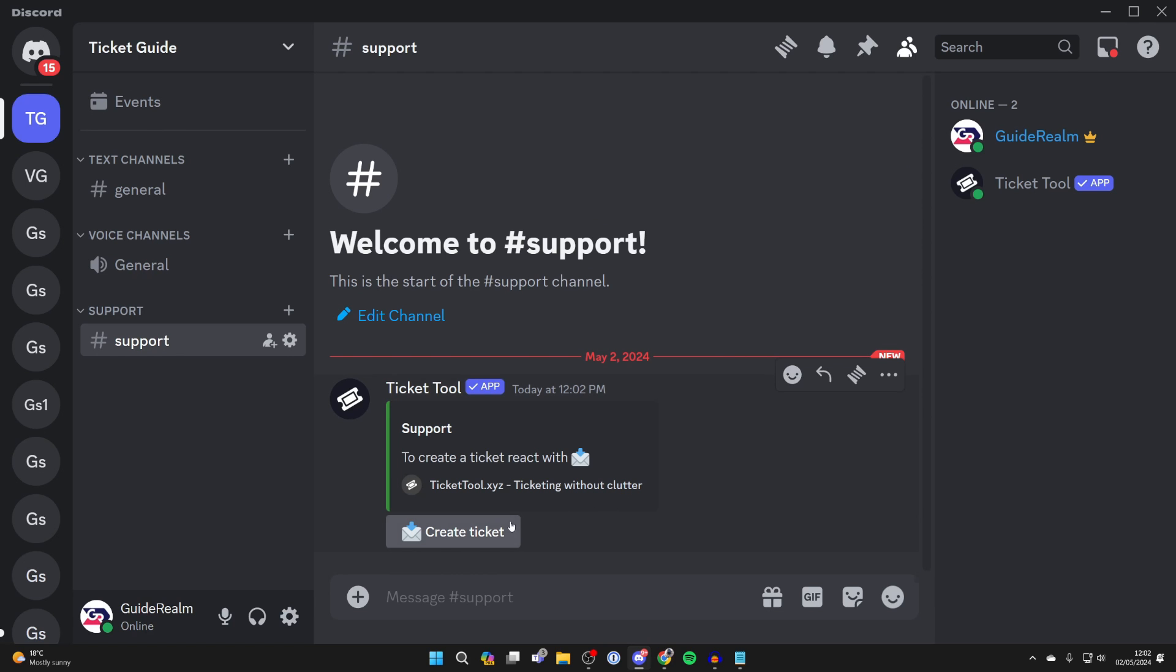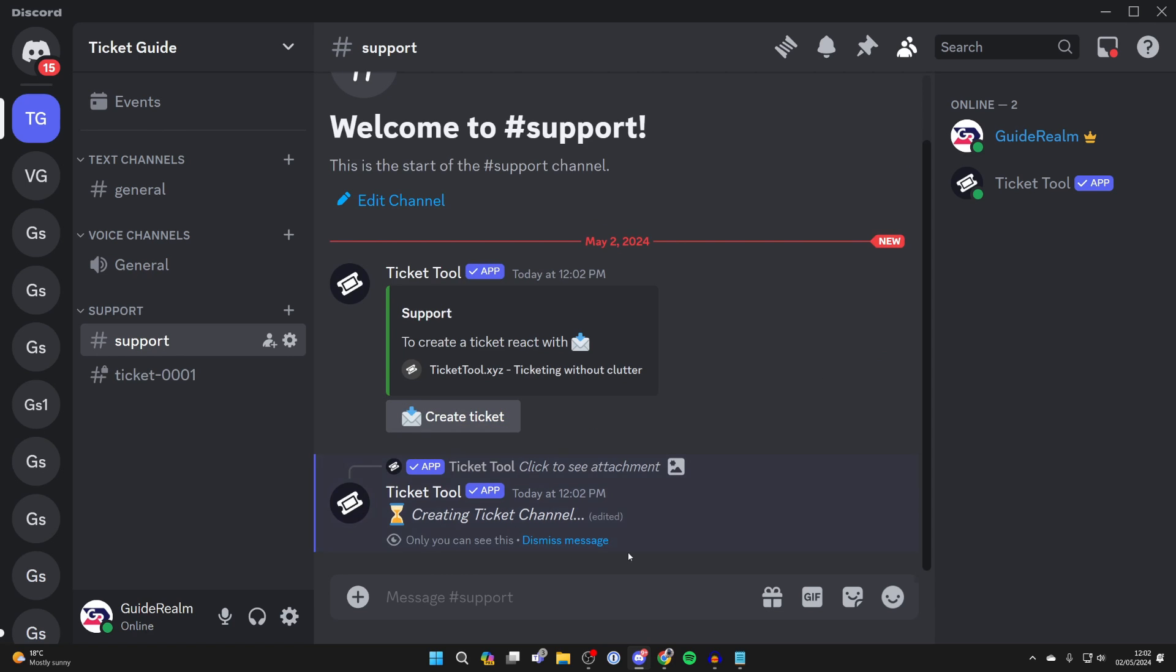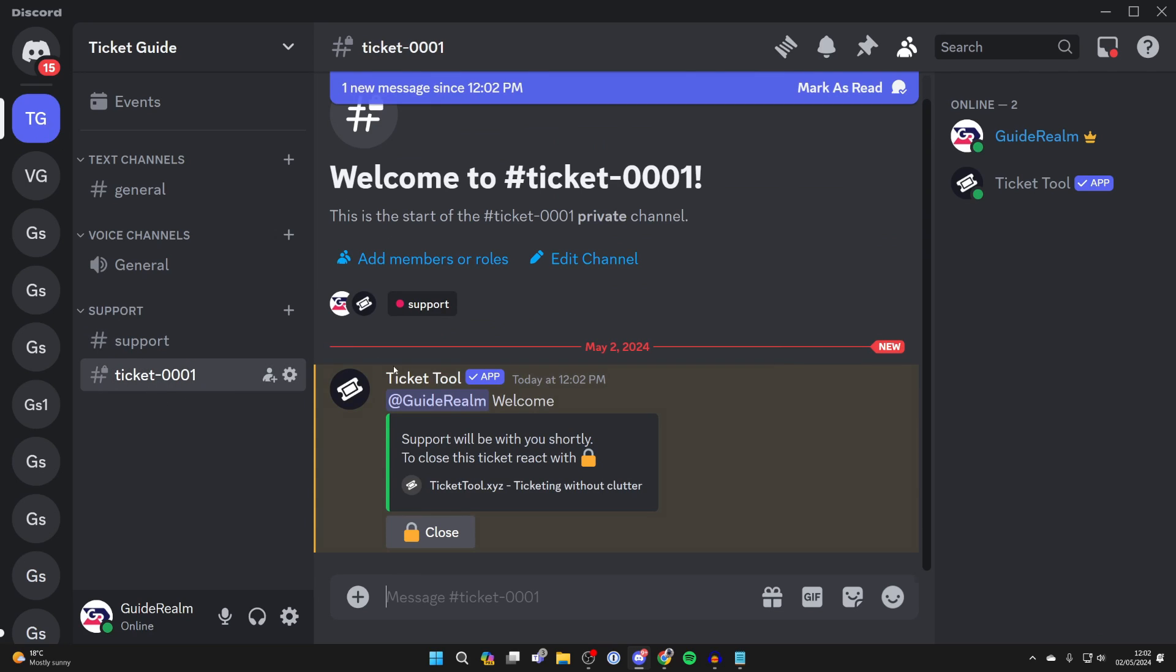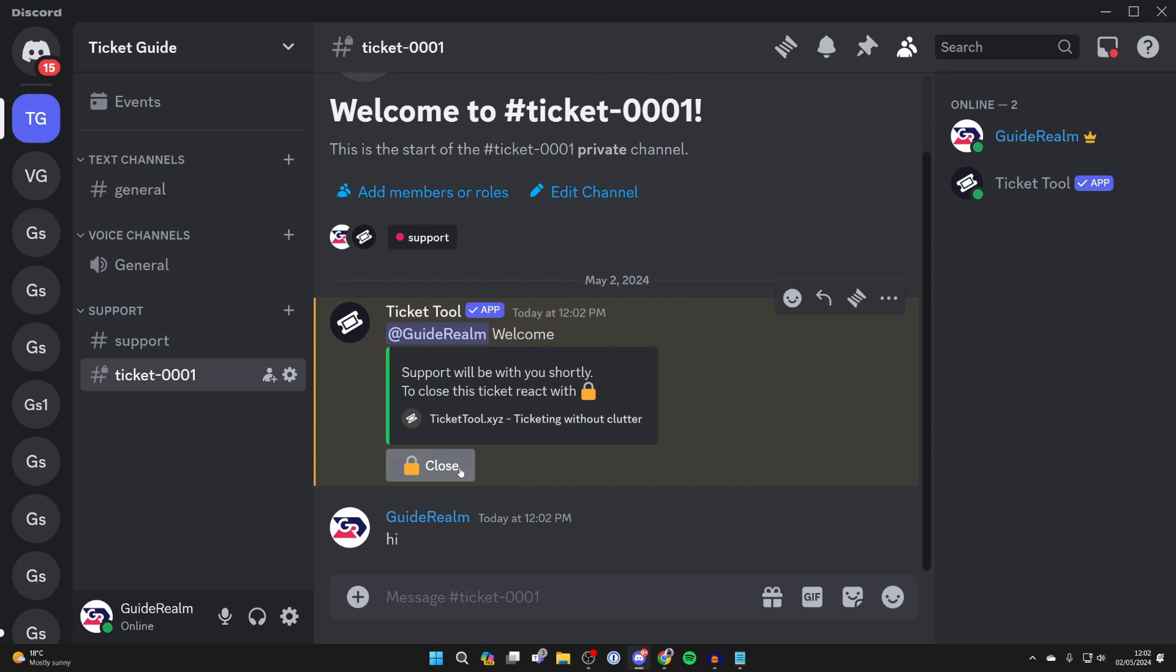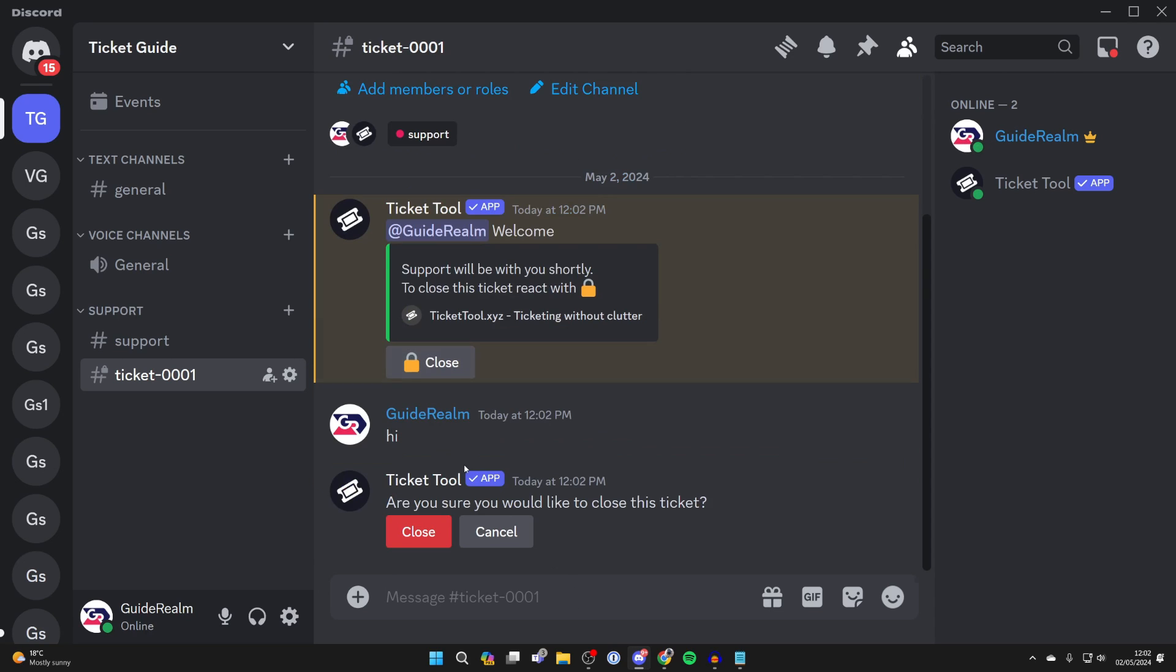Now when a user comes in here, they can click on the button and a ticket will be created. Because I'm part of the support role, I can reply to it, and the user who opened it can as well. Once you've finished, you can then close it.